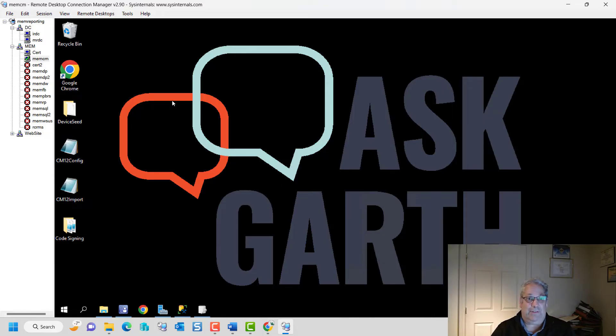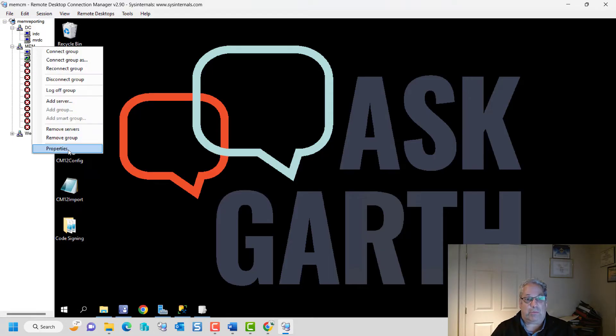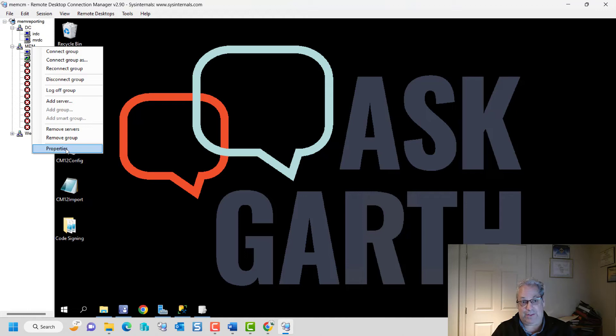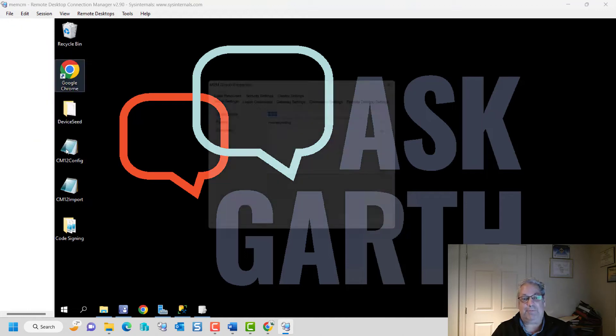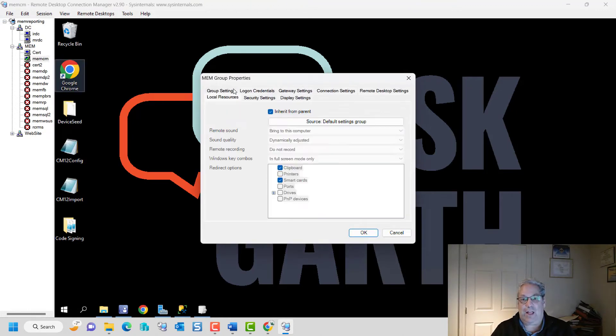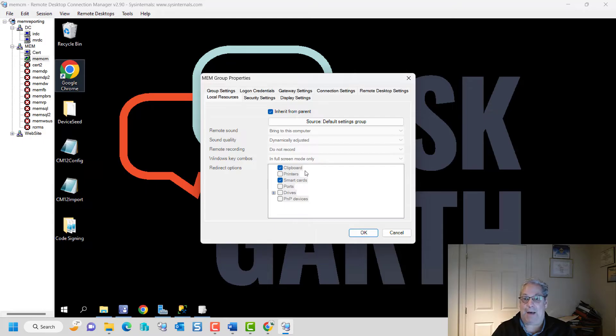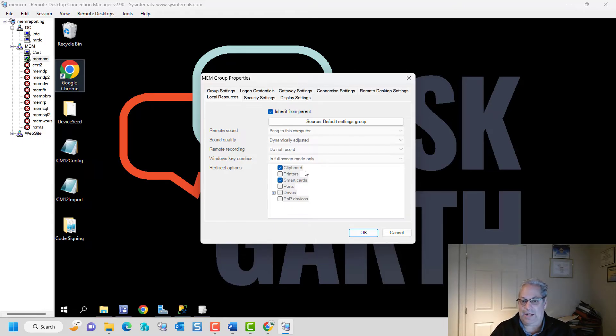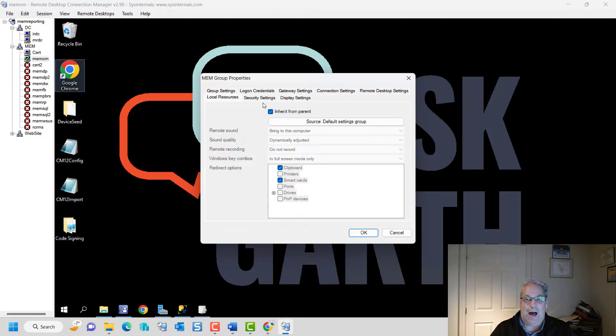A couple of other things that are kind of interesting about this is if I go to the properties of any of the groupings, or for that matter the default grouping, I can see things like being able to map things like my printers or network drives.